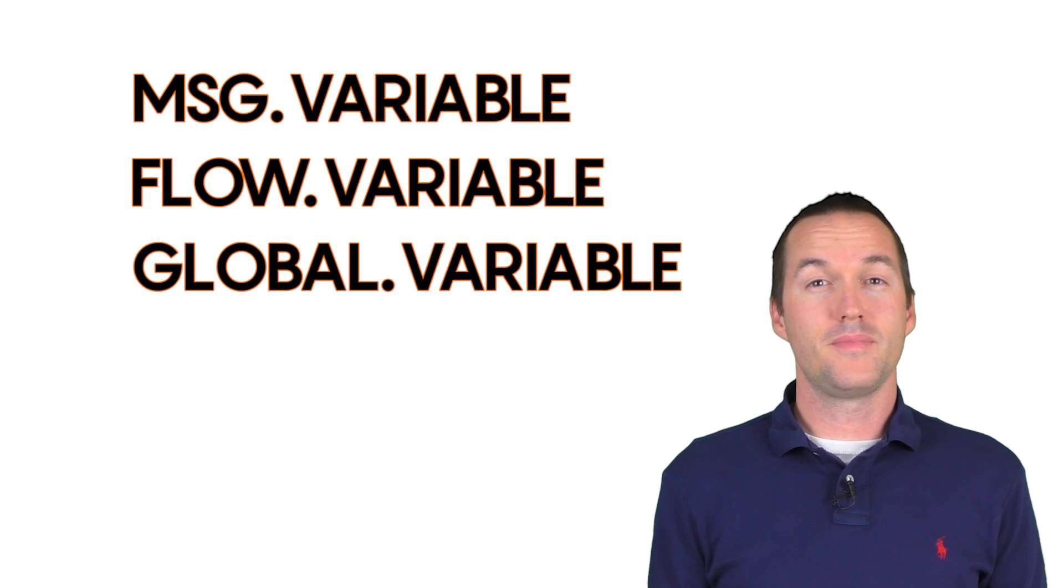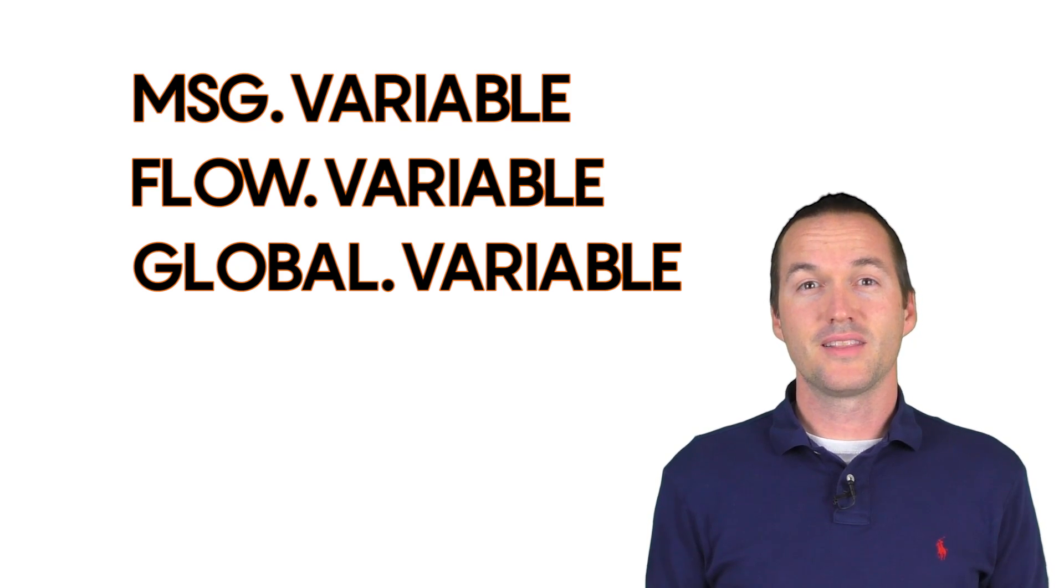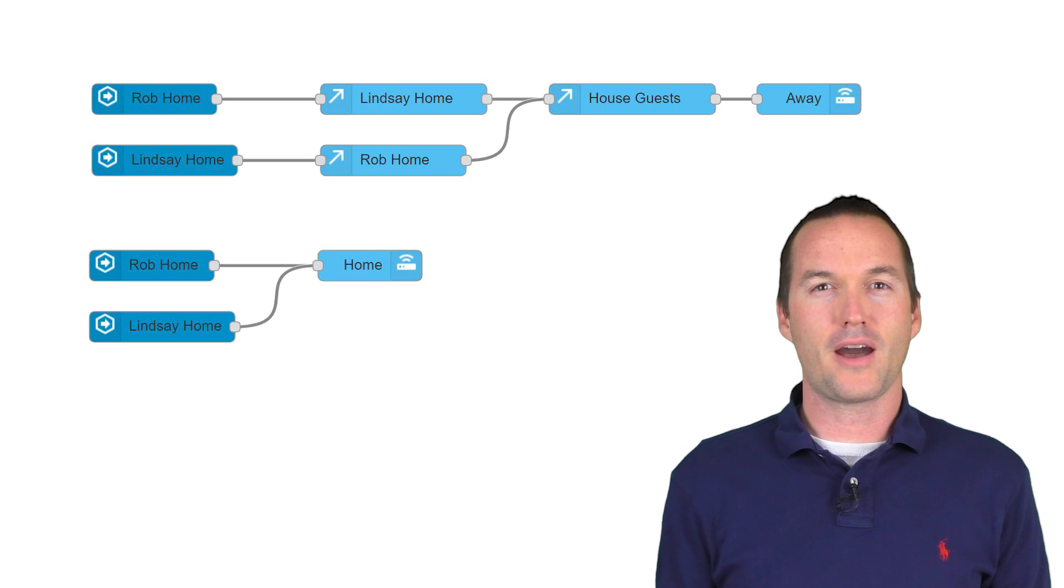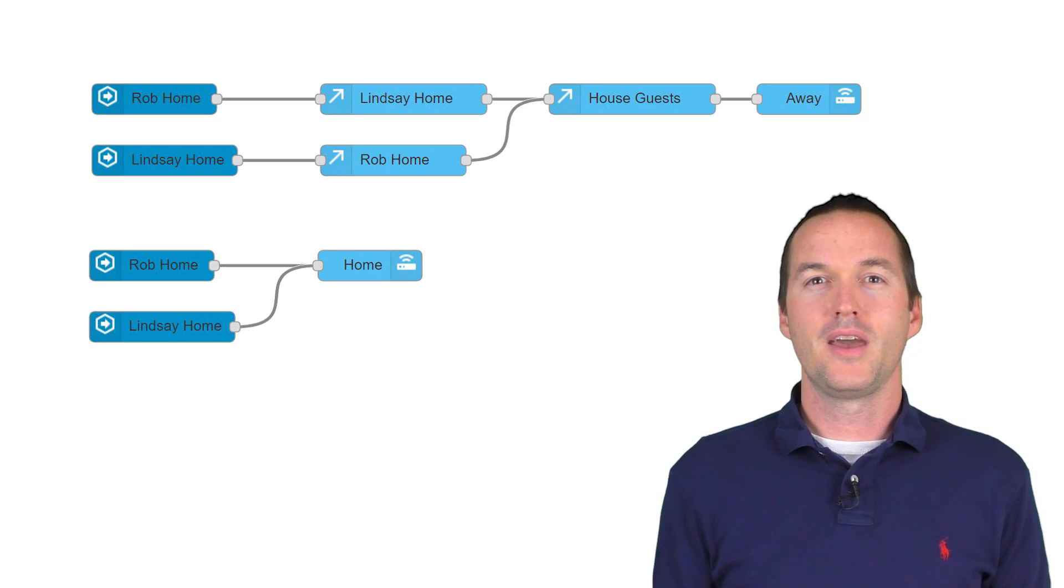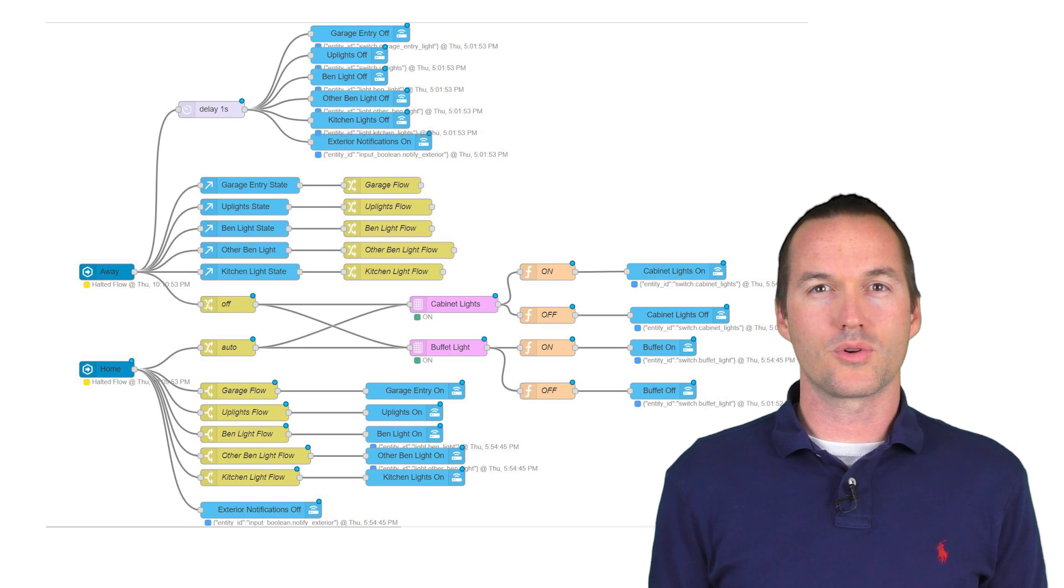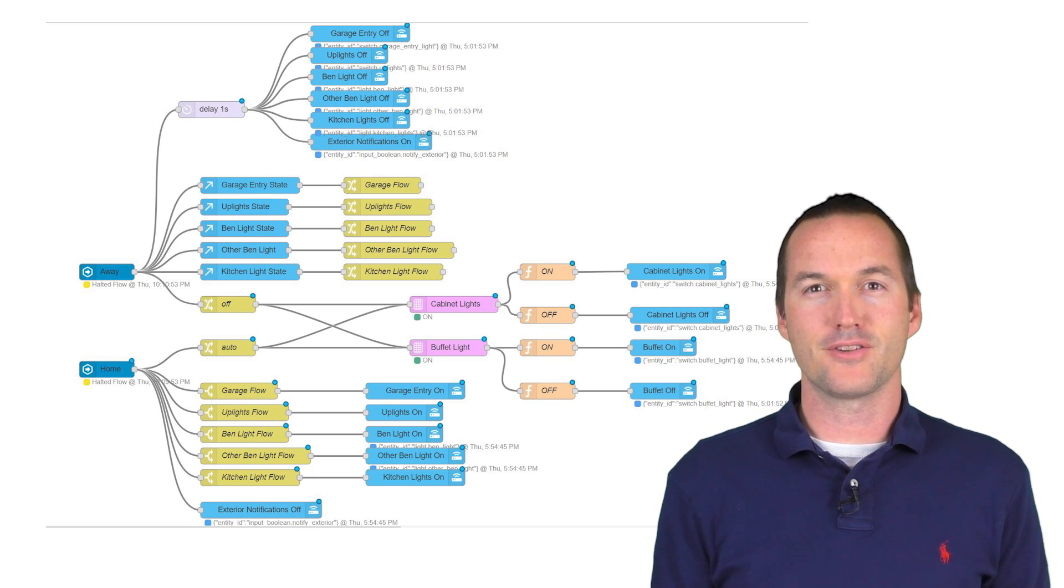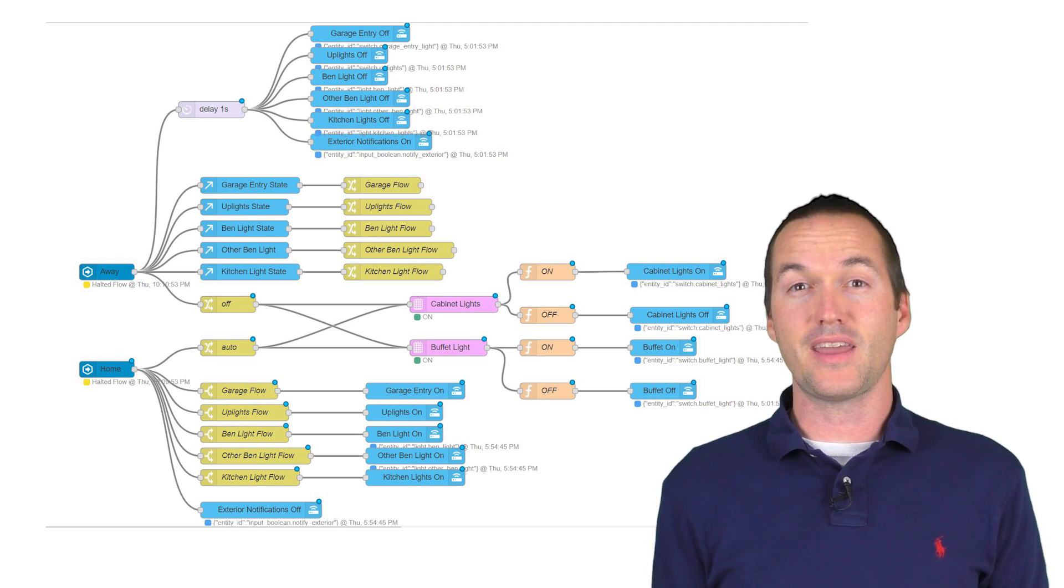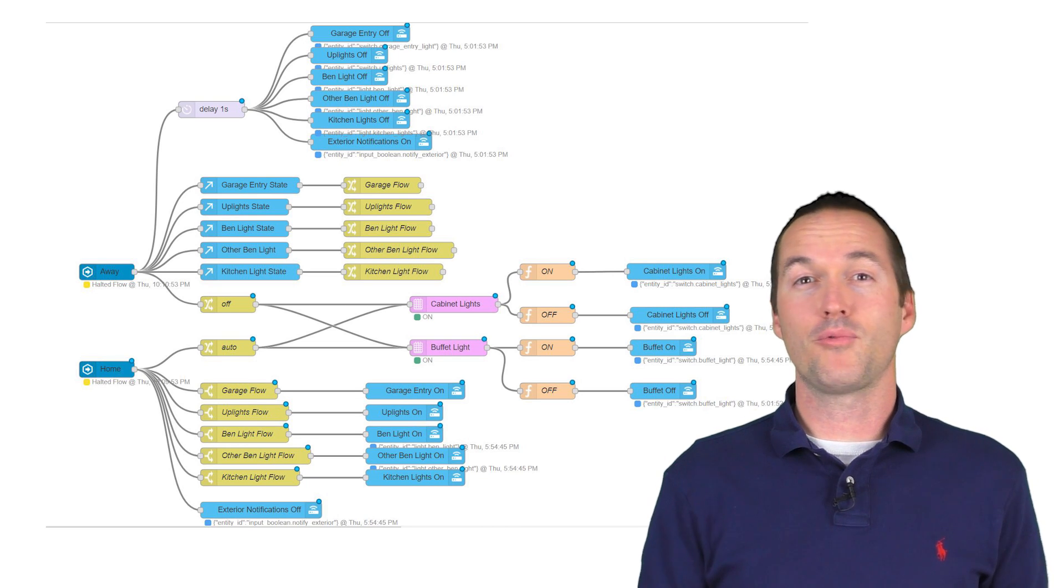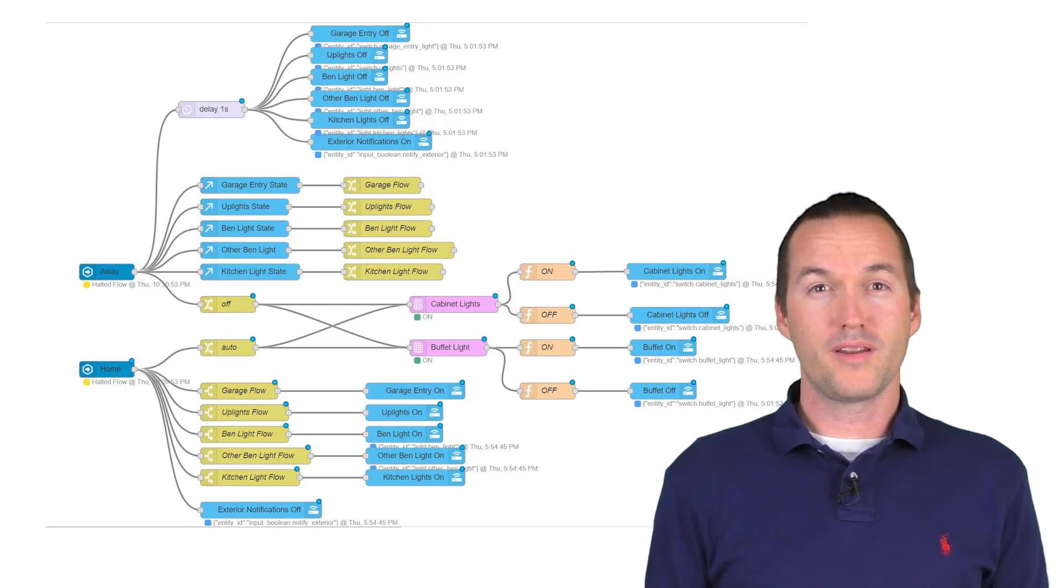Moving on. Now that we know about the most important node types, let's tackle variables. We made a great flow earlier to determine whether the house is occupied or not, but we haven't done anything with that information yet. Let's look at an automation that sets the exterior doors to notify mode and turns off all the lights in the house when it's unoccupied. We don't want to come home to a dark house, so we also need to find a way to save the previous state of each light so that when we come home, every light will turn on exactly the way it was when we left. To do this, we're going to set some flow-wide variables.